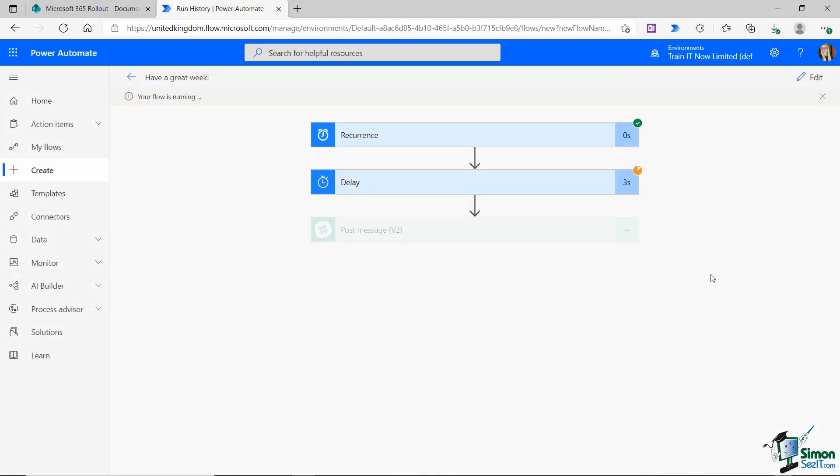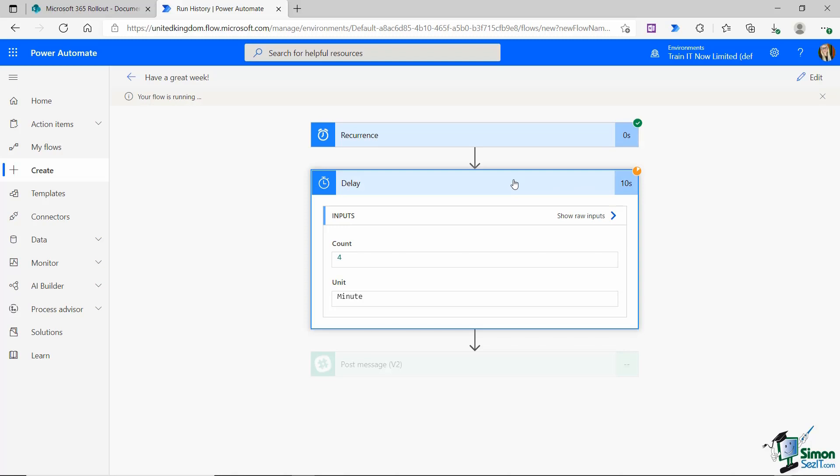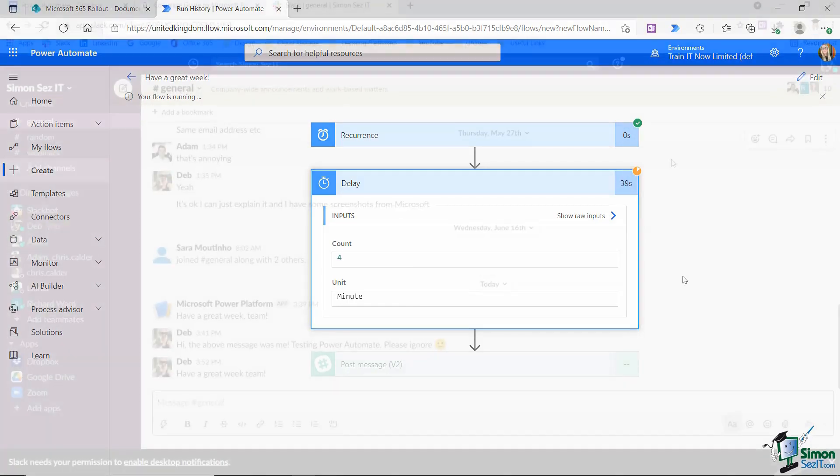This flow is now running and you can see it's stopped on the delay action. If I click on delay, I'm going to be able to see how long it's going to wait for before it posts the message in Slack. It's randomly generated the number four, so it's going to wait four minutes. Once we get to that four minute mark, I would expect the rest of this flow to complete as it posts the message on Slack. Let's wait four minutes and then jump across to Slack to make sure that that message has been posted.